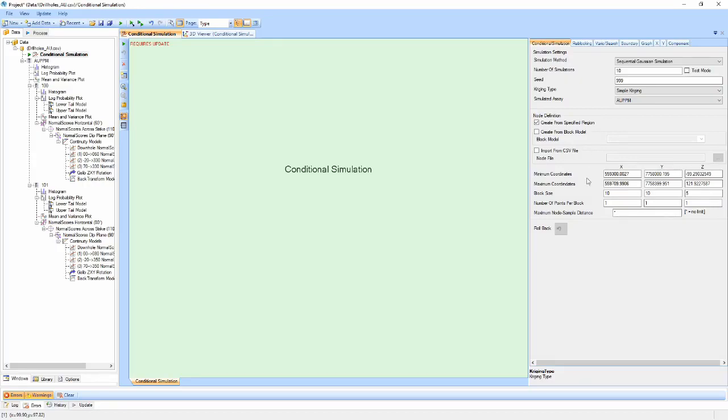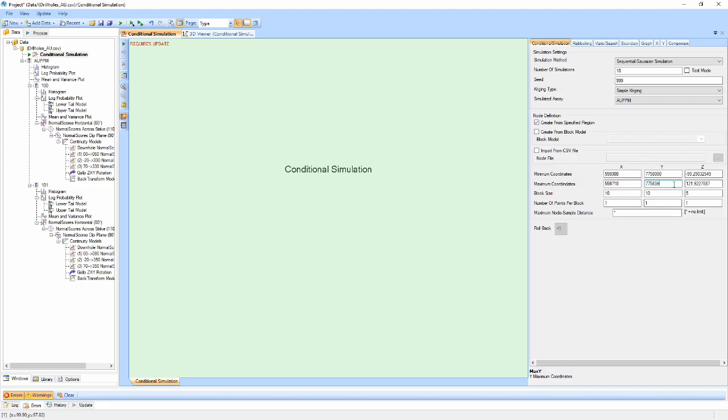When creating nodes from the specified region, we need to define bounding ranges in the X, Y, and Z coordinates within which to produce the node grid. As a starting point, the minimum and maximum range for each direction will automatically be calculated from the input data.